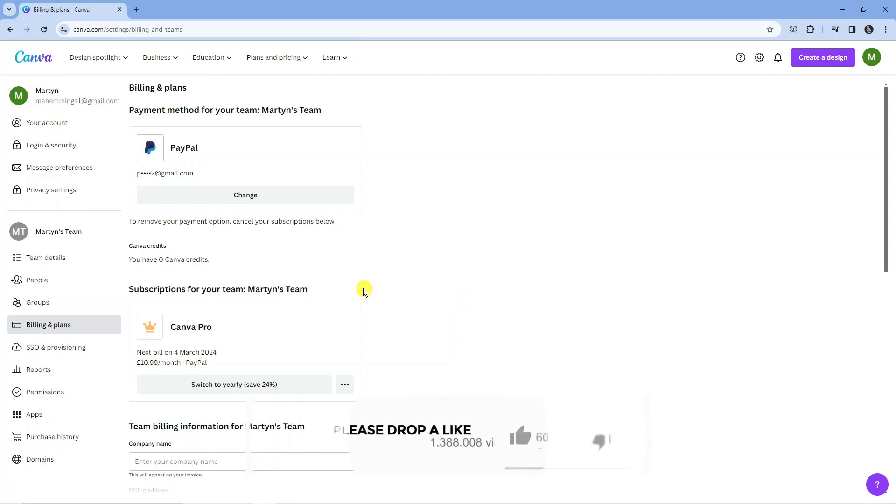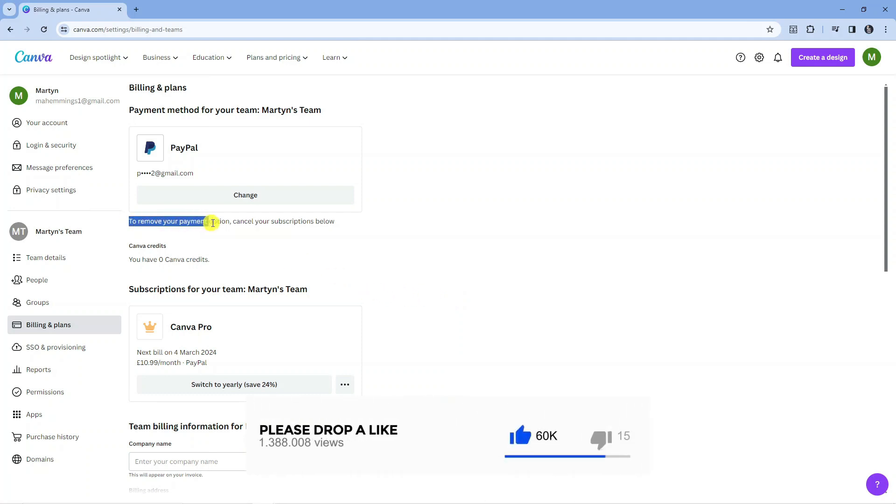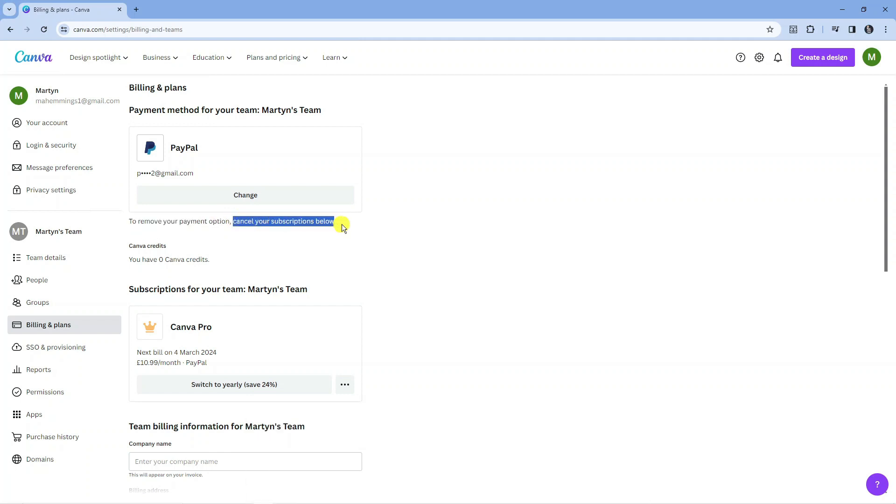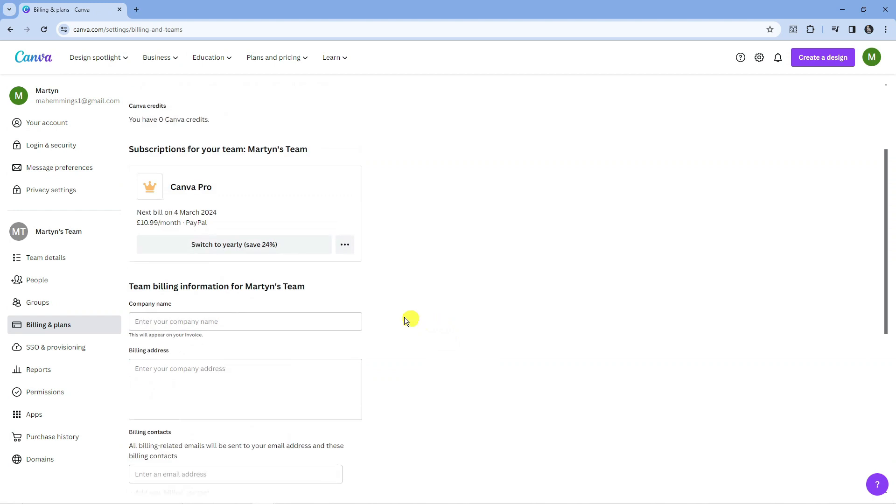So if you have Canva Pro, to go ahead and remove your payment option, the first thing you're going to want to do is cancel your subscription below, as you can see here. So because I have Canva Pro, what I'm going to want to do is click onto the three dots and cancel my plan.